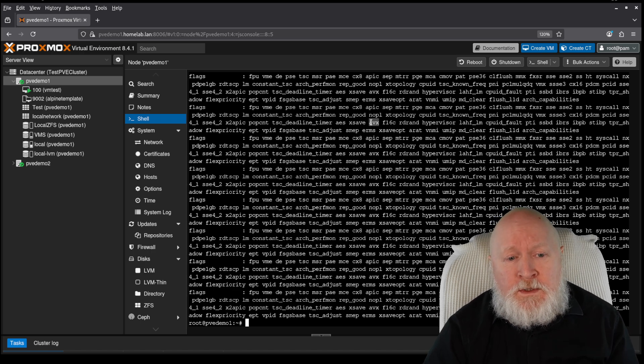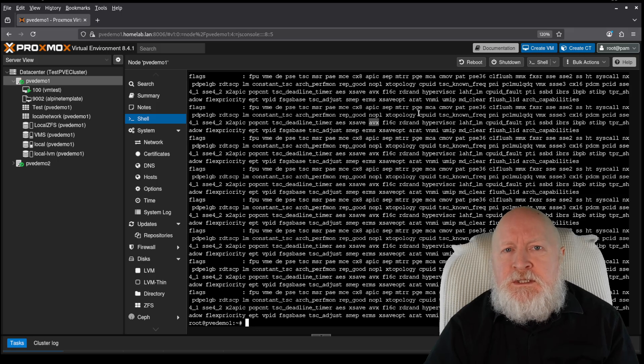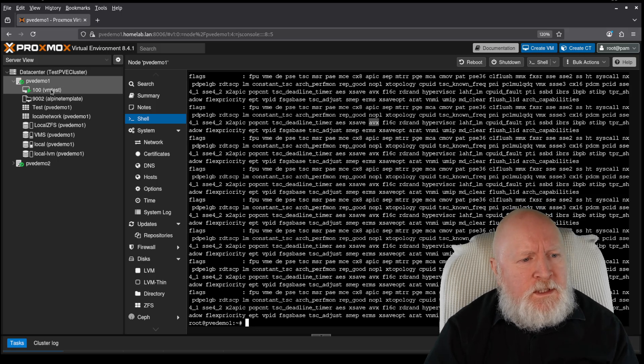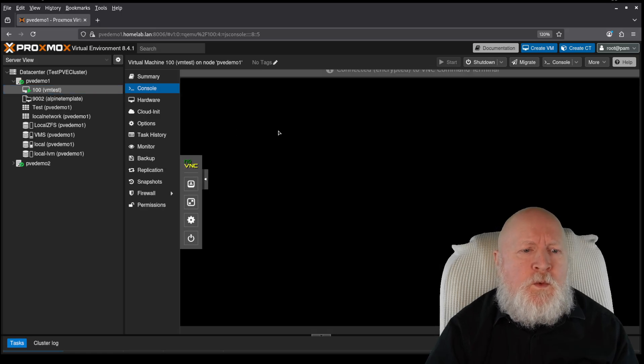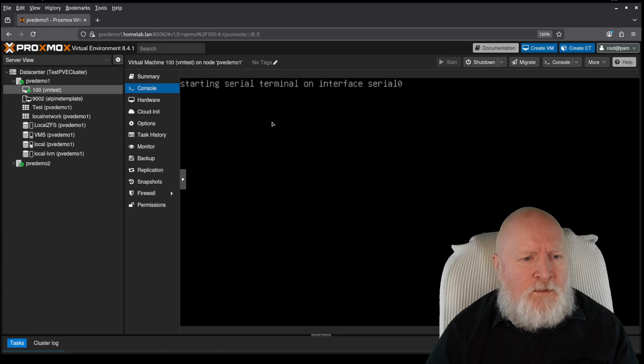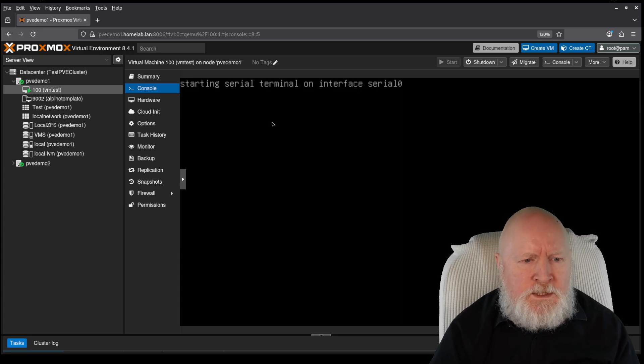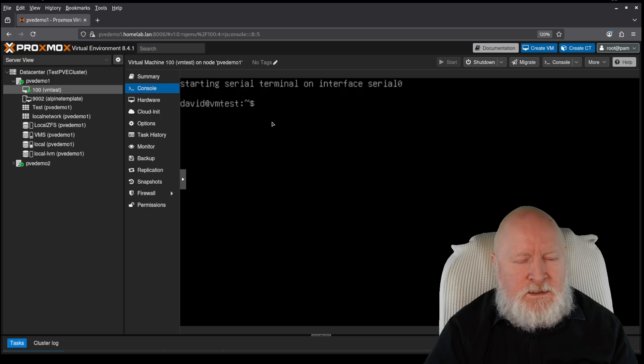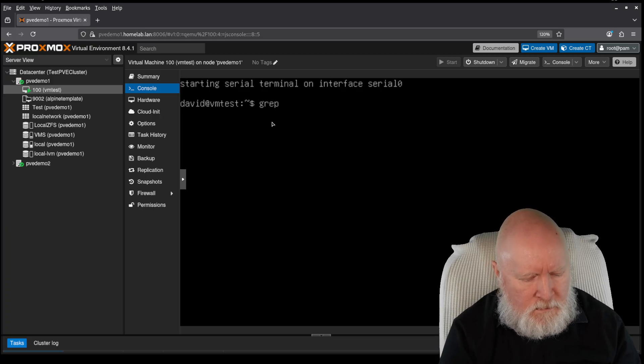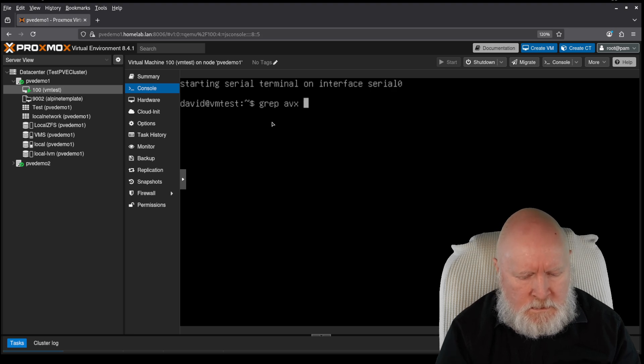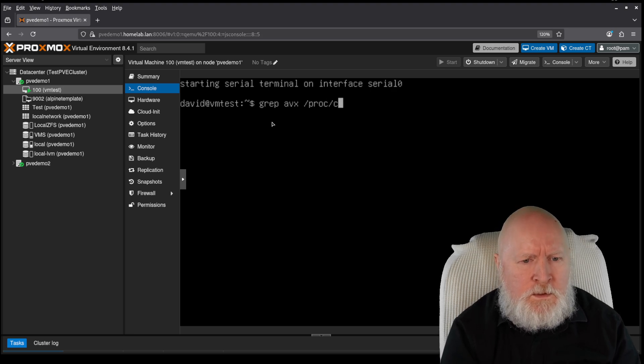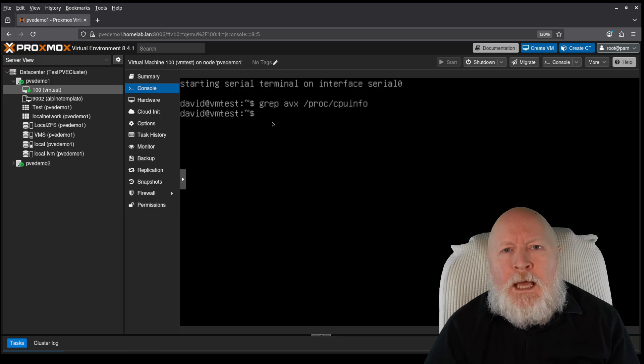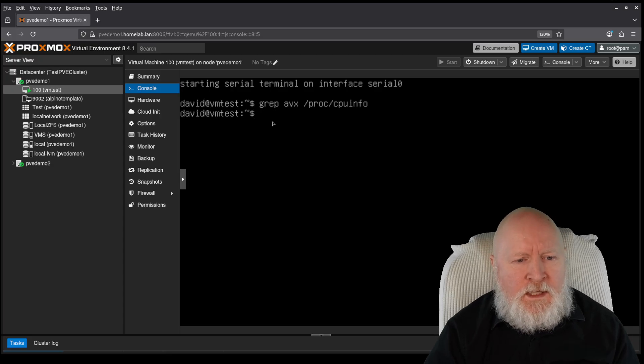But to be fair, I know that it supports AVX simply because it's actually come back with some output. So to give you some perspective, if I go over to this virtual machine instead, just connect into this one, then I'll do the same thing on this one here, because I know this one doesn't actually support AVX. So if I do grep avx /proc/cpuinfo, I don't get any output at all. There's nothing in there with AVX.